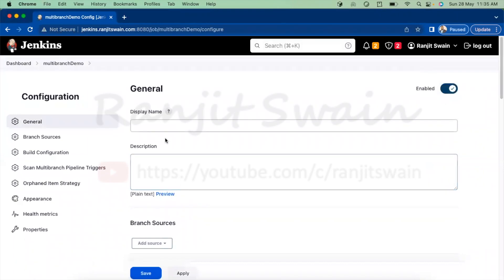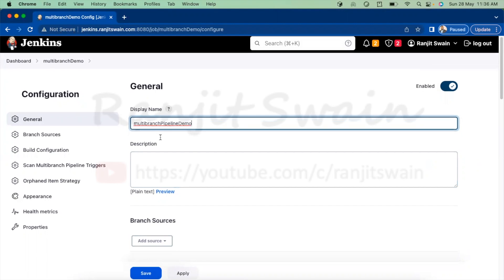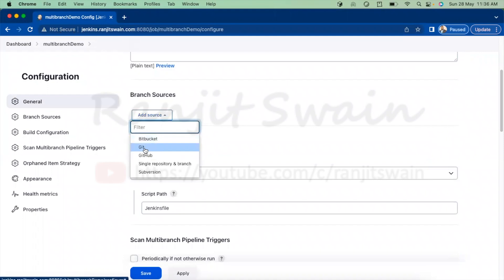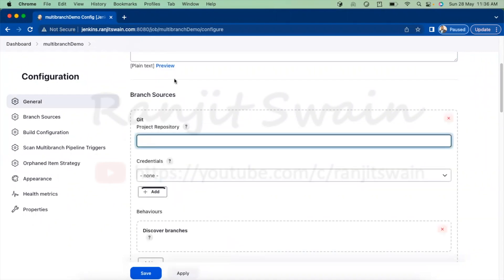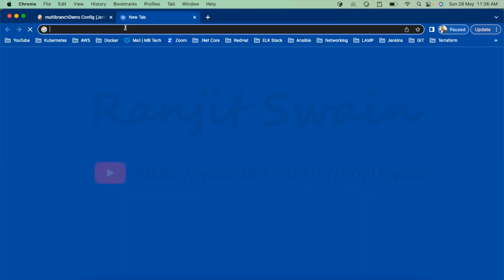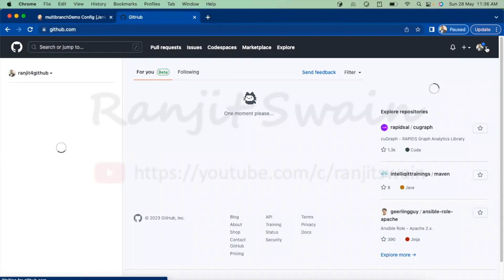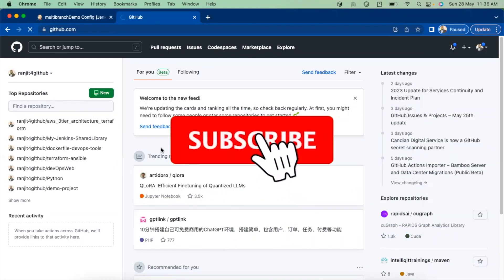Now we have to do some initial configuration. If you want to give a display name, I'll give it 'multi-branch pipeline demo', and add a description as needed. Under branch sources, you specify from which repository or source control management you are using. I'm using GitHub, so I'll provide the repository name. Let me get it from my GitHub account.